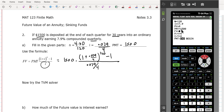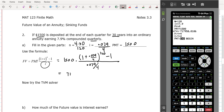Go to future value, get it blinking, and then go alpha, enter. That'll give the amount — ignore the negative. So that would be $717,958.01. That's how much money is in your annuity.